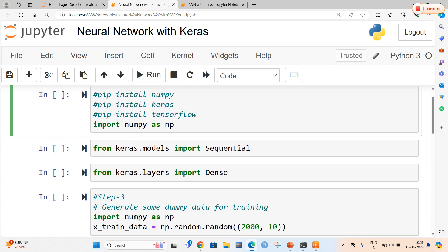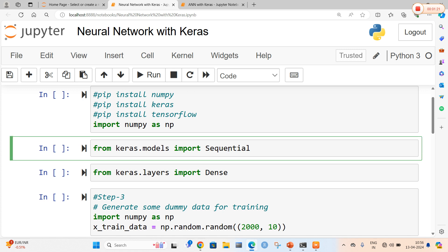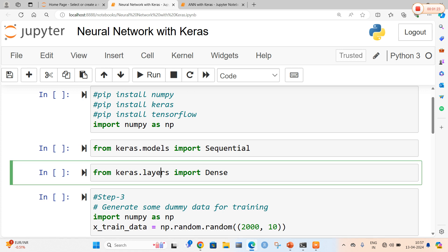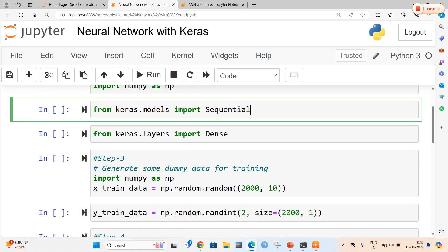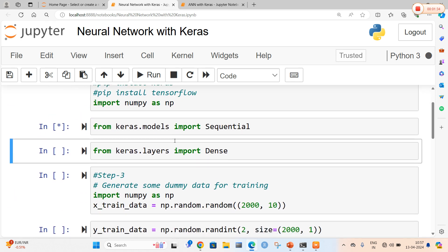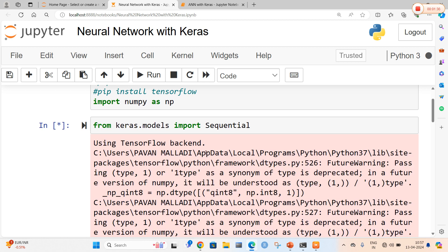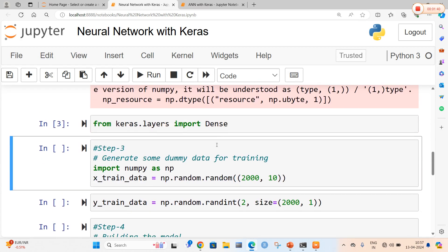After installing the packages, I am going to import my libraries. That is import numpy as np using aliasing, and from keras.models and keras.layers we are going to import Sequential and Dense. In our neural network, the layers are Dense and the model is a Sequential model. After running this, the TensorFlow backend was already installed and the Dense layers are also imported.